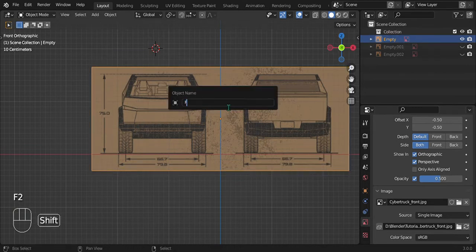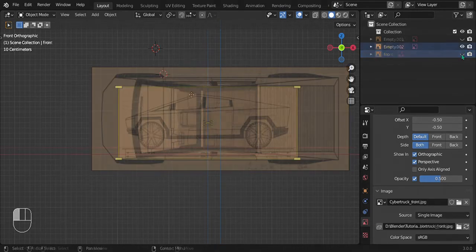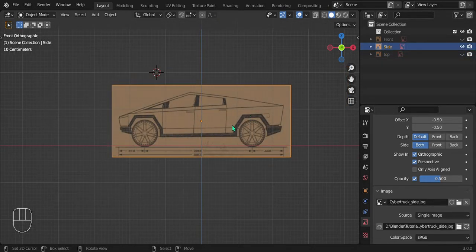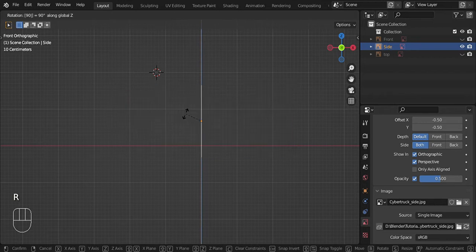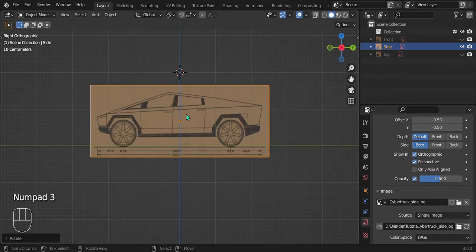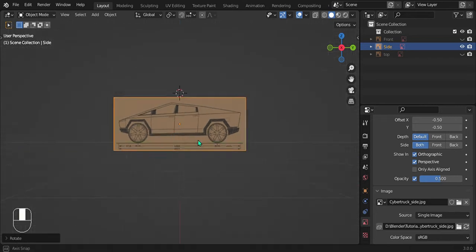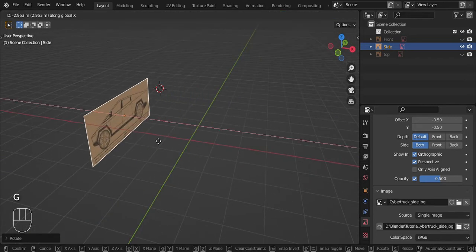Select one, press F2 to rename it — I'll name this one 'front'. Let's select the side one and rotate it 90 degrees along the Z. Then if you go into side view by pressing 3 on the numpad, you can see it's lined up on the side view just like we want. Now move it to the left a little bit.